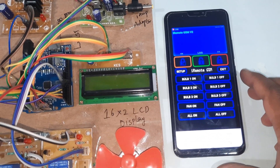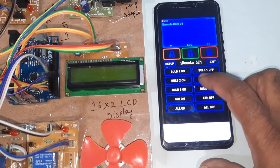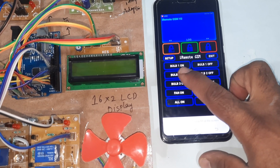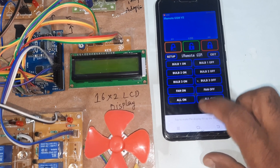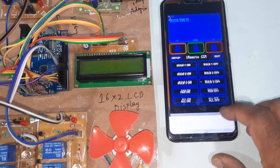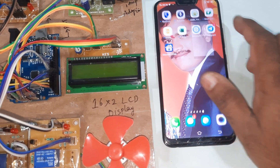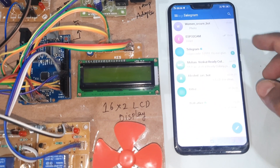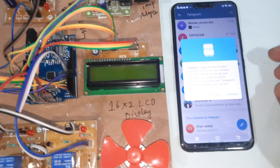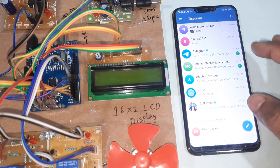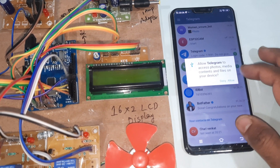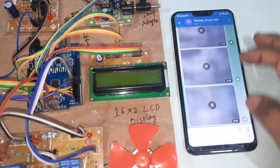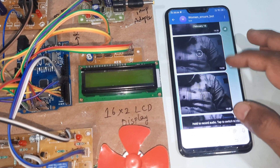Through the app we can control bulb one, bulb two, bulb three, and fan — each with on/off functionality. We are also using Telegram photo alert, so we get the telegram photo alert as well.